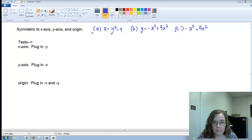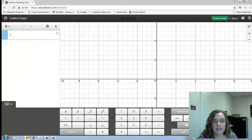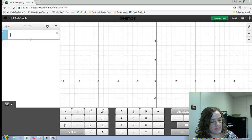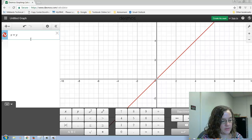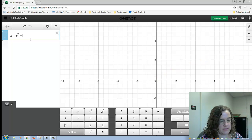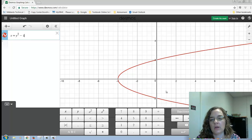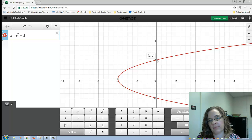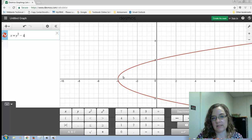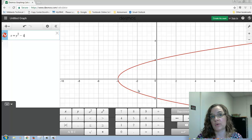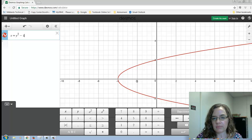Let me go over to Desmos and type in this first equation: x is equal to y squared minus 4. On this graph, whatever the x-value is, one y-value will be positive and one will be negative. If you were to take this graph and fold it in half at the x-axis, you'd have the same picture on the top as on the bottom — it's a reflection. This is an example of x-axis symmetry.